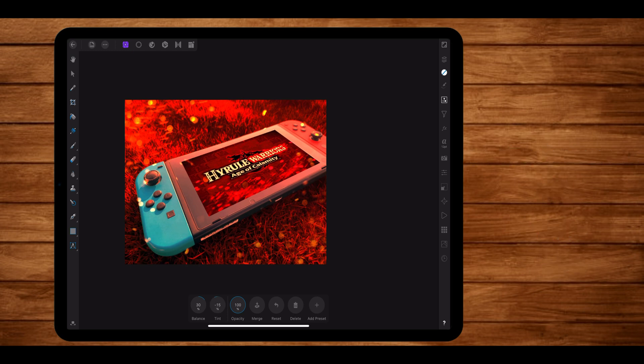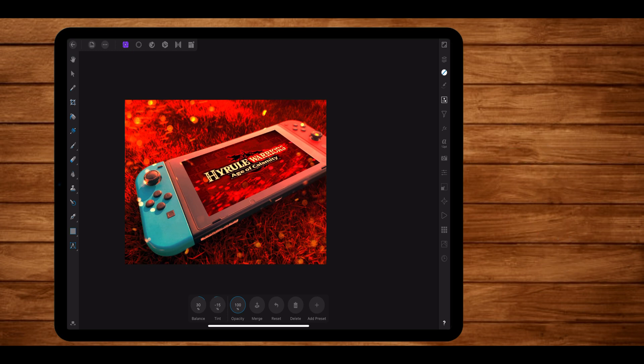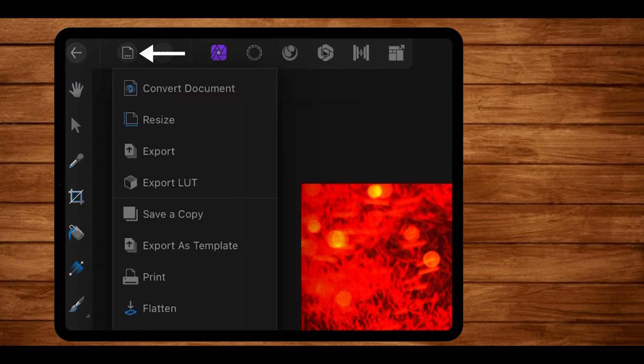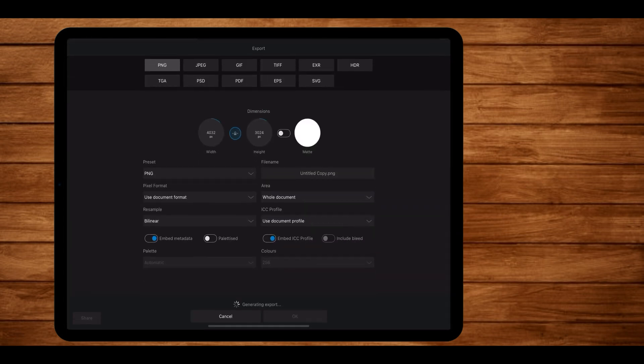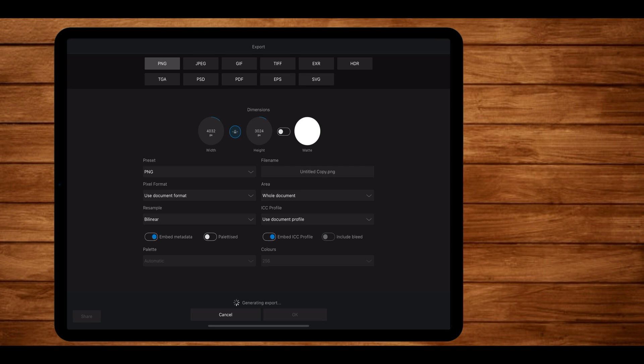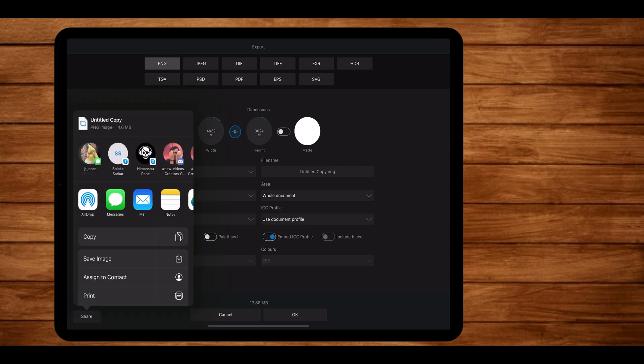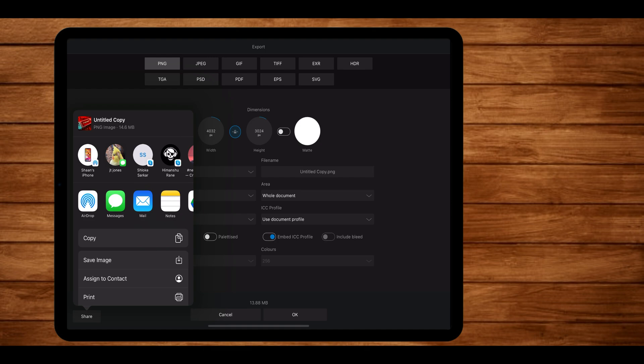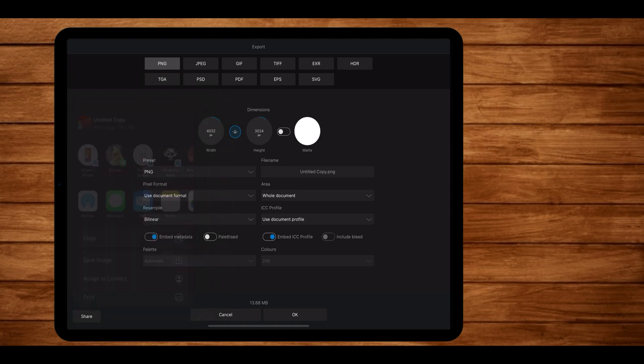Our thumbnail is ready to export. To export your thumbnail, tap on this icon right here and select the export option. When you do that, you will be greeted with your export settings. You can either save it to your files or tap on the share option and then save the image to your camera roll.